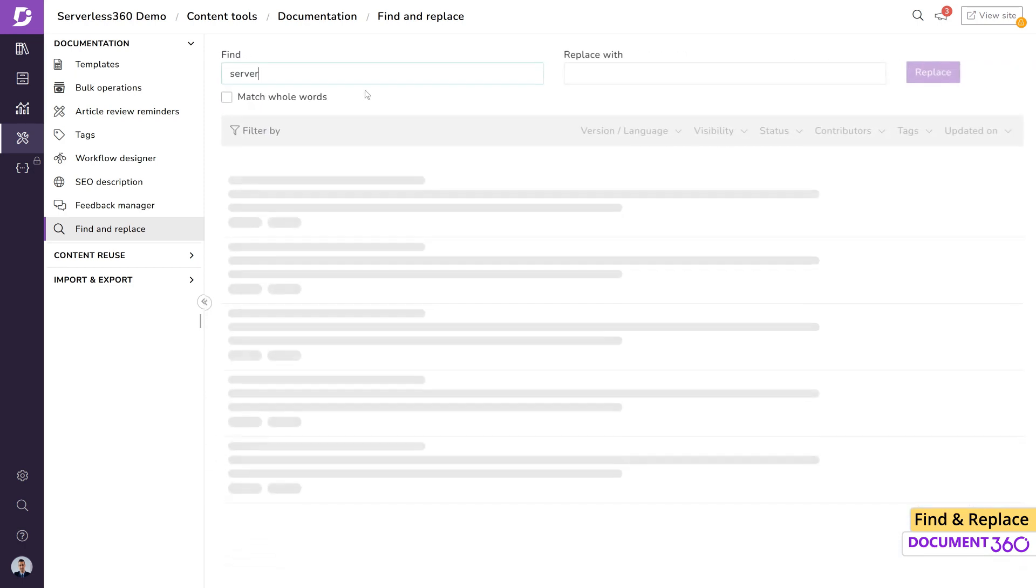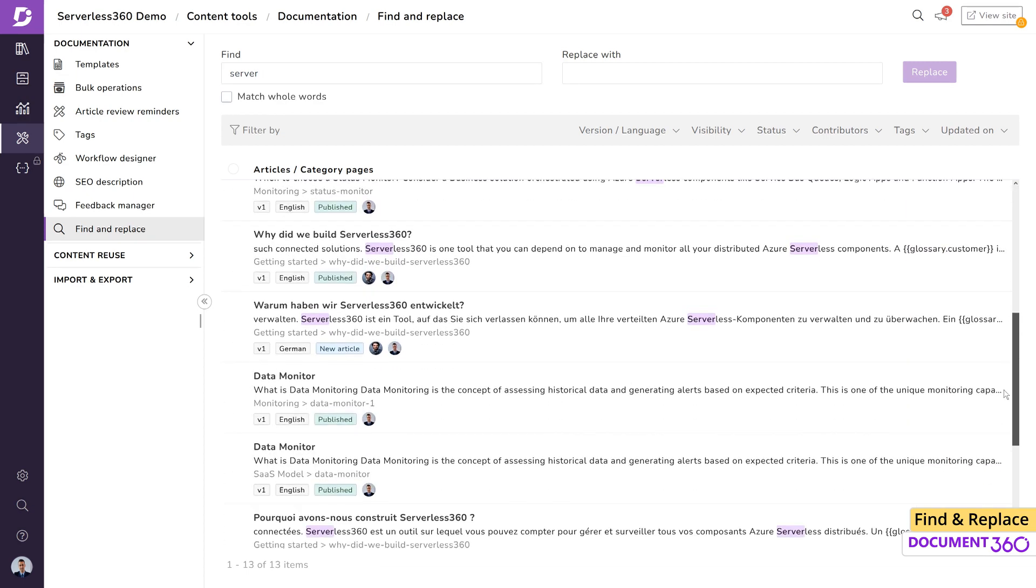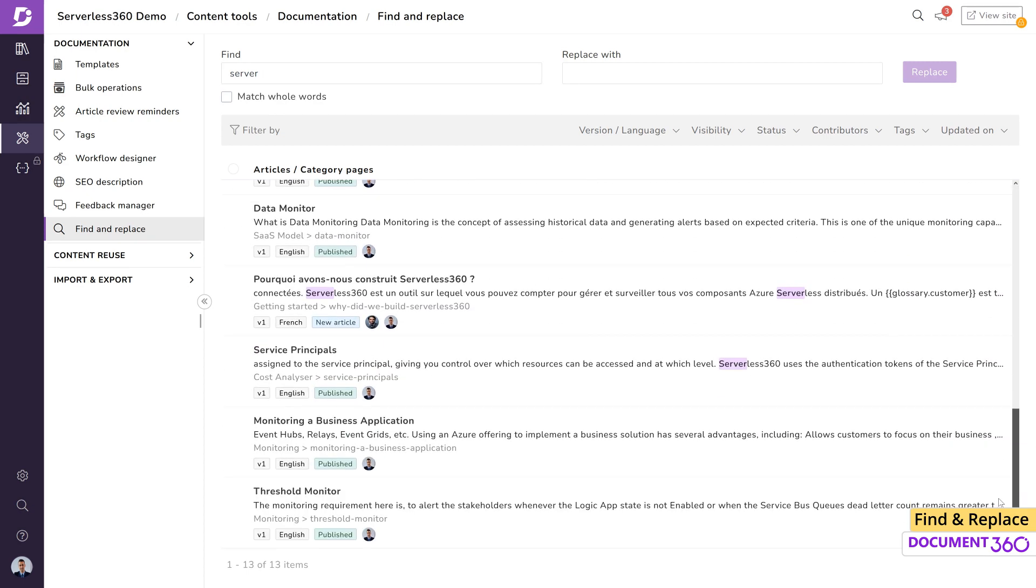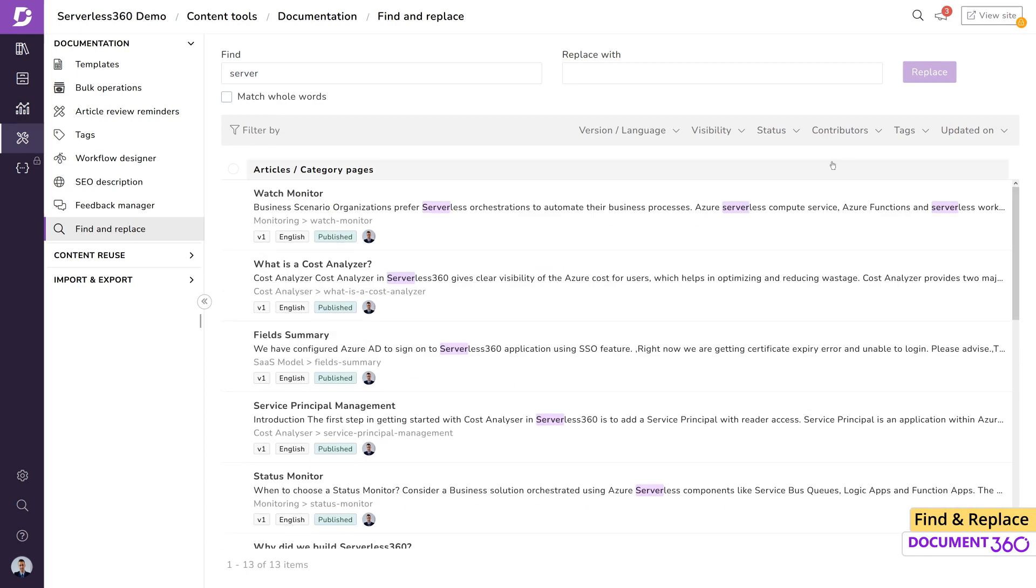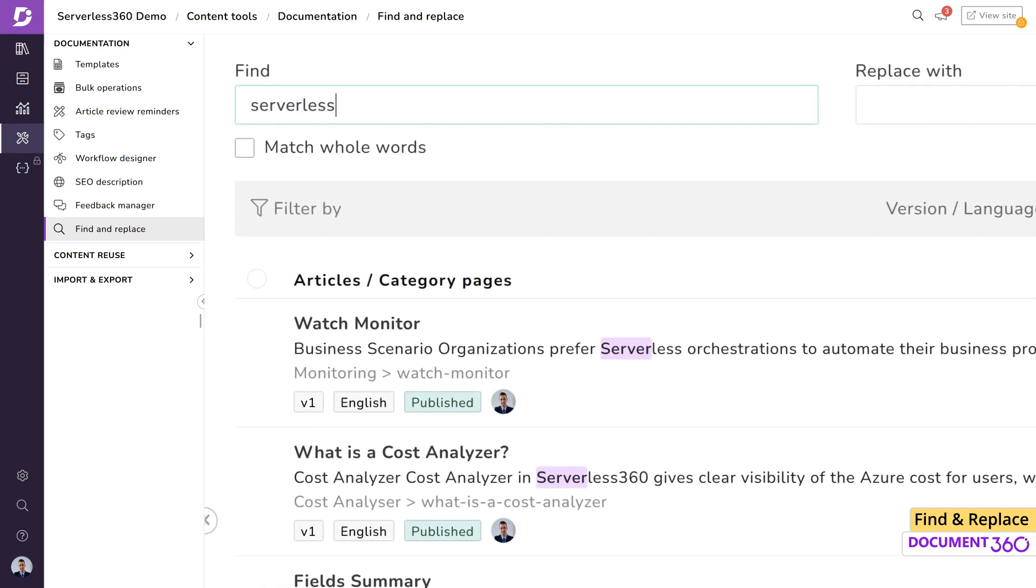It will immediately show the list of articles with this string present anywhere in the documentation. To search for an exact string, enable match whole words.